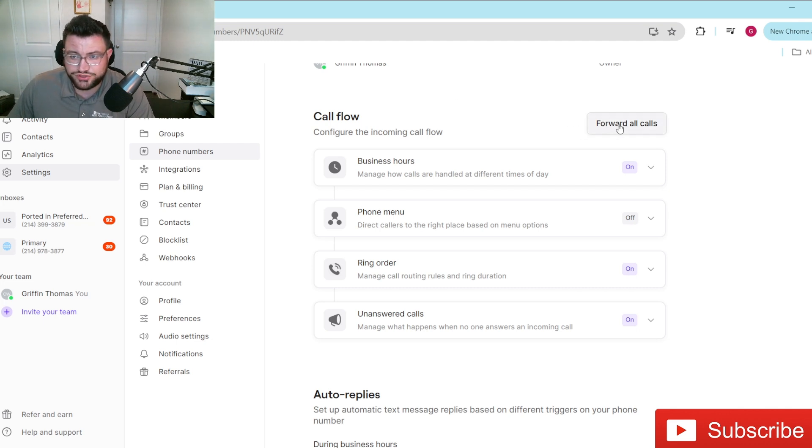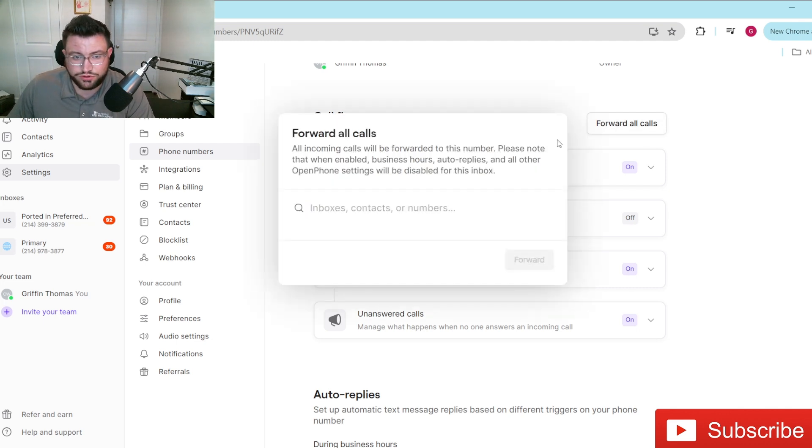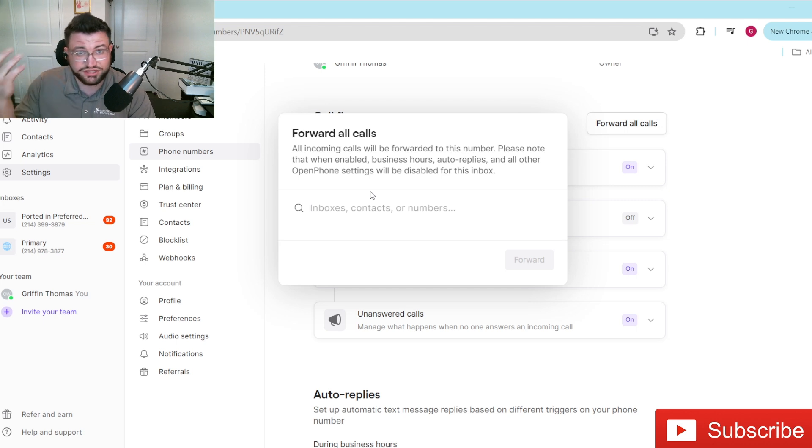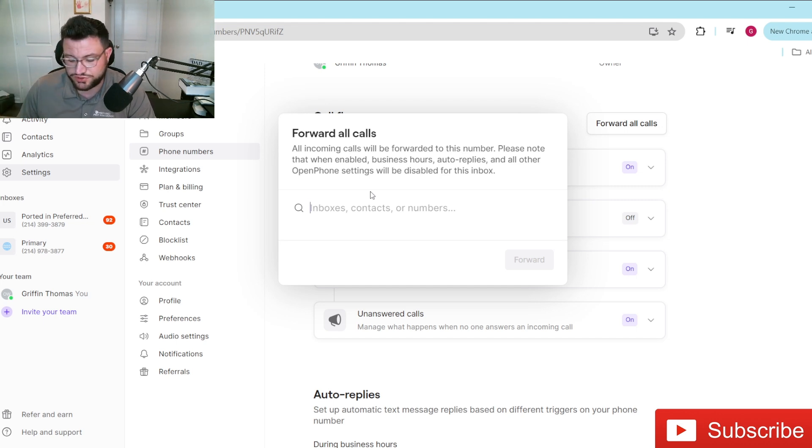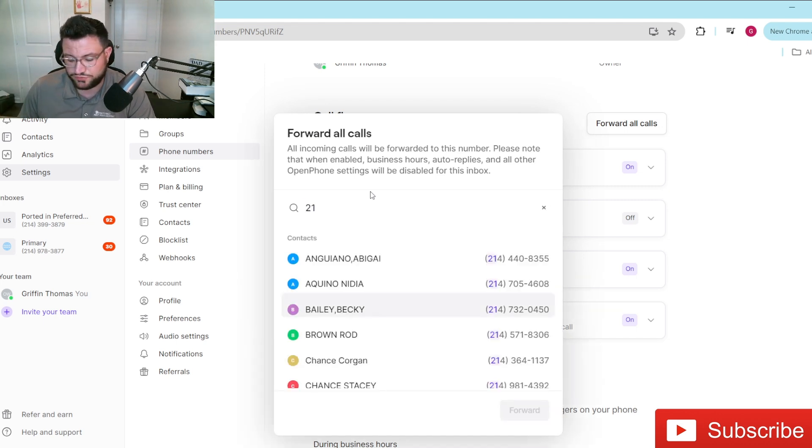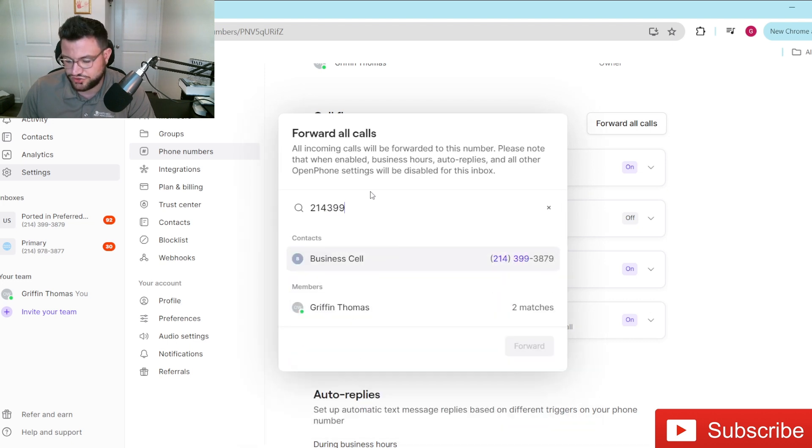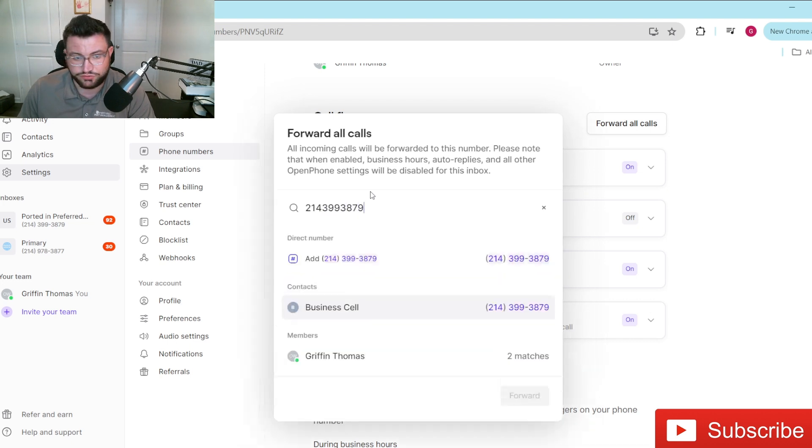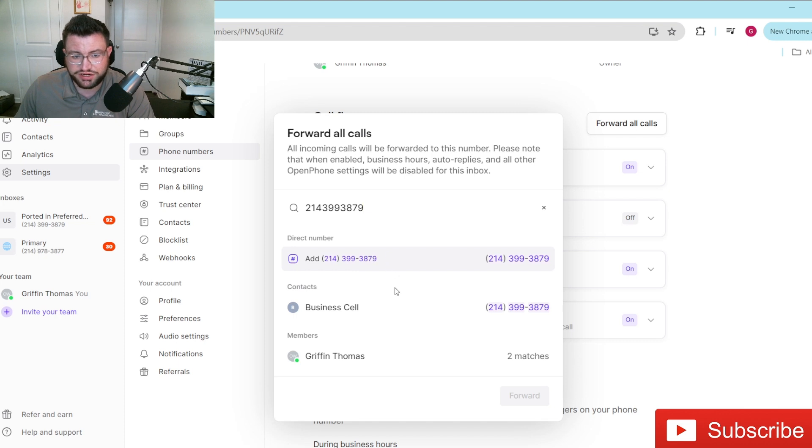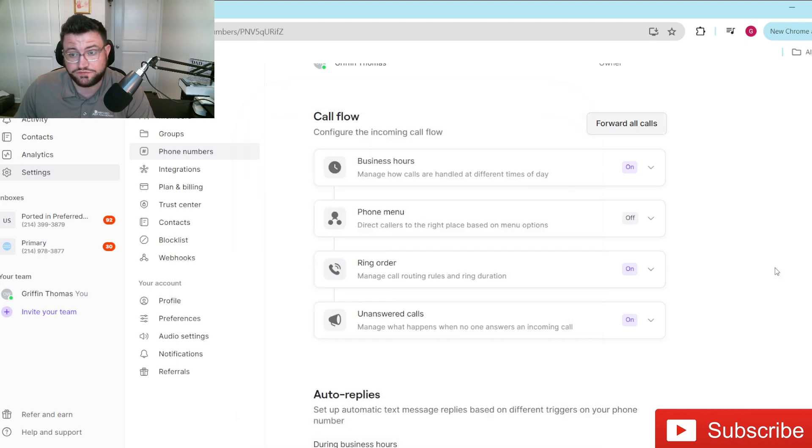This here, you're just going to click forward all calls, and then you'd simply enter whatever phone number it is that you wanted to forward it over to. So let's say we wanted to forward all these back over to our other phone number. You can see here that we would just simply click it, and then it'll go ahead and start forwarding those calls immediately.